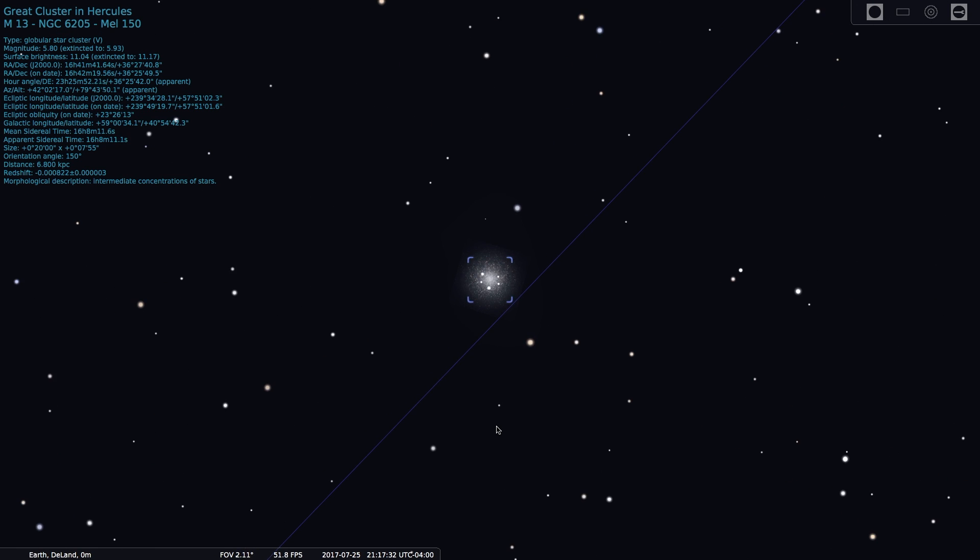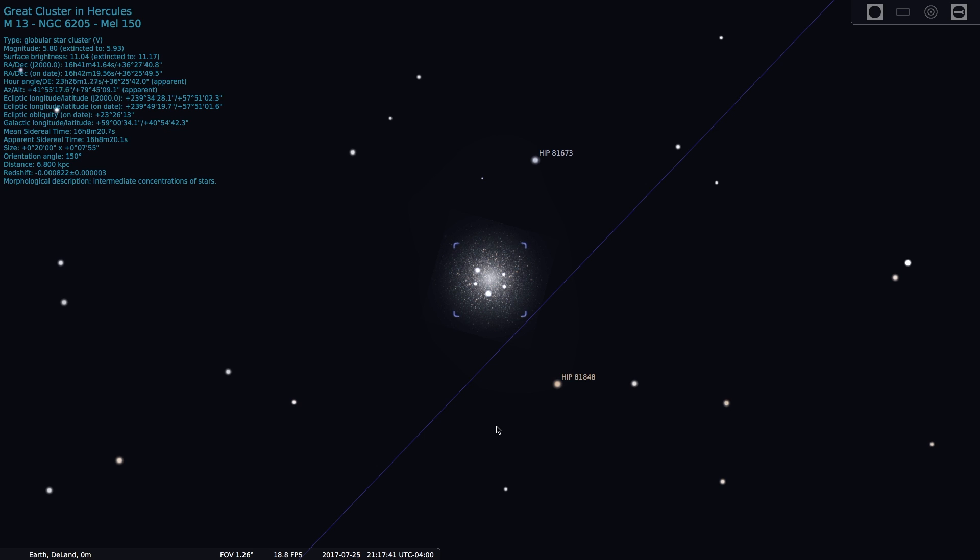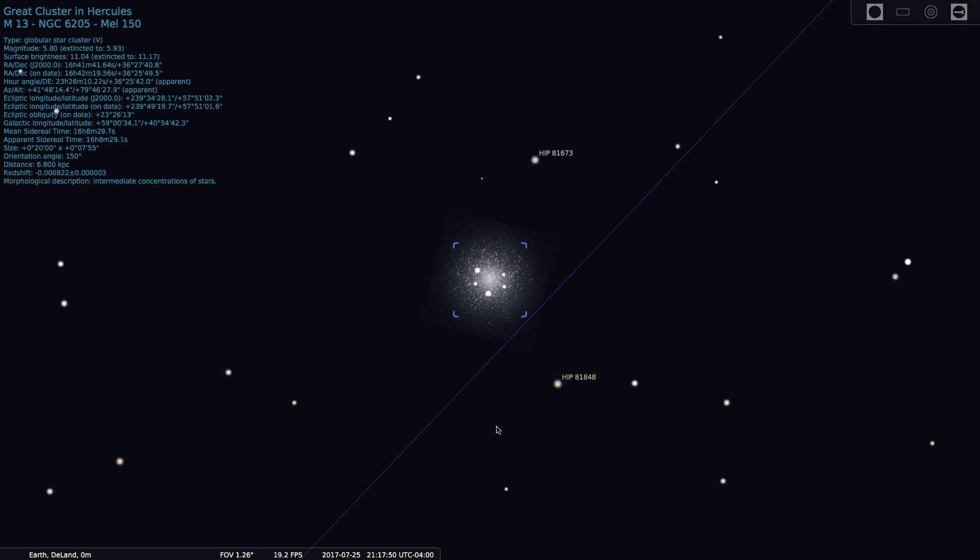And this is a grouping of stars that is called a globular cluster. These are composed of very old stars. And this particular cluster is also called the Great Globular Cluster in Hercules. And it contains roughly 300,000 stars.